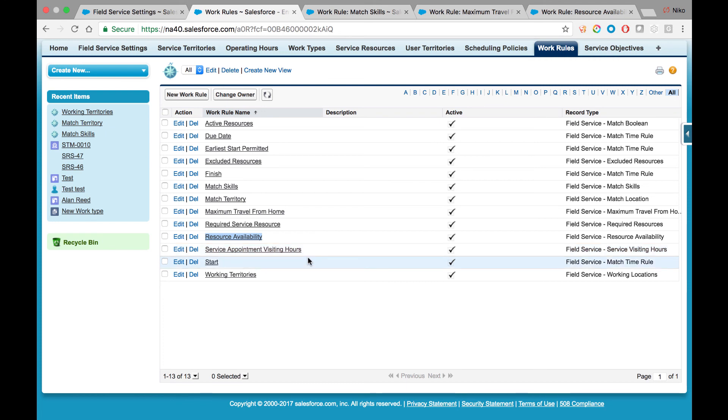The Start rule will make sure that the appointment does not begin before the promised appointment timeframe. In certain scenarios,